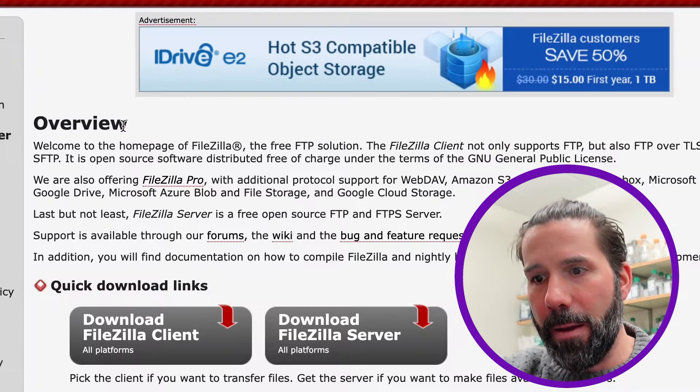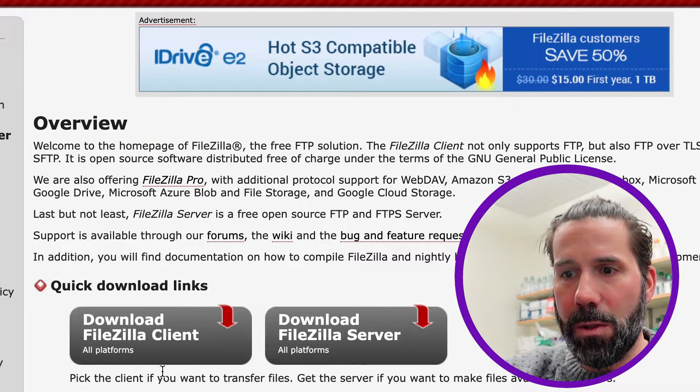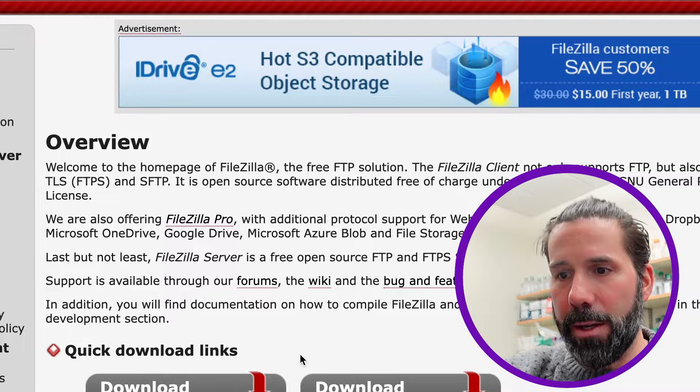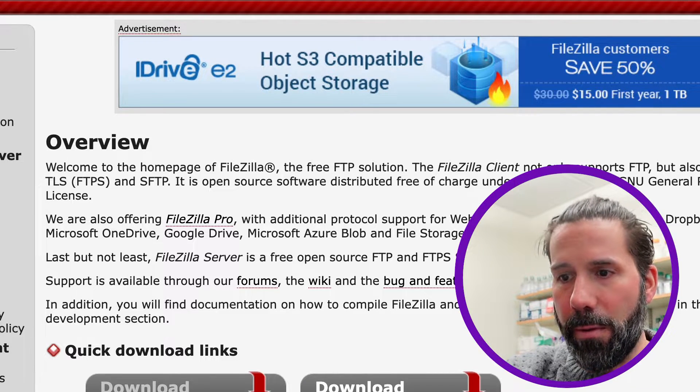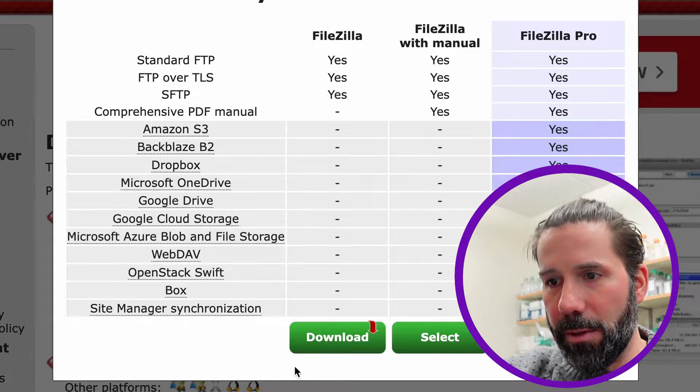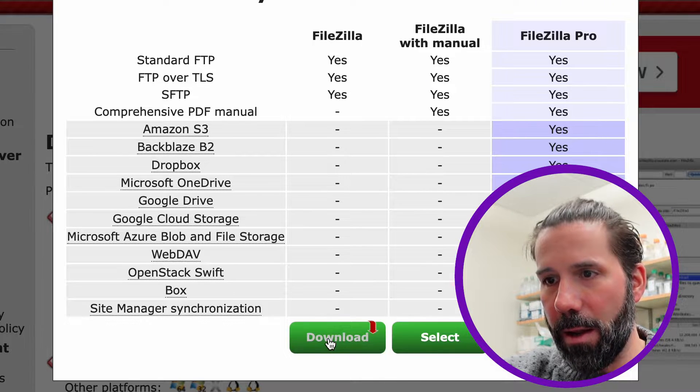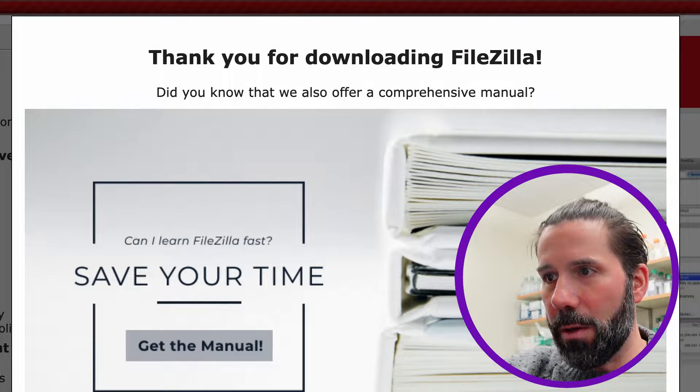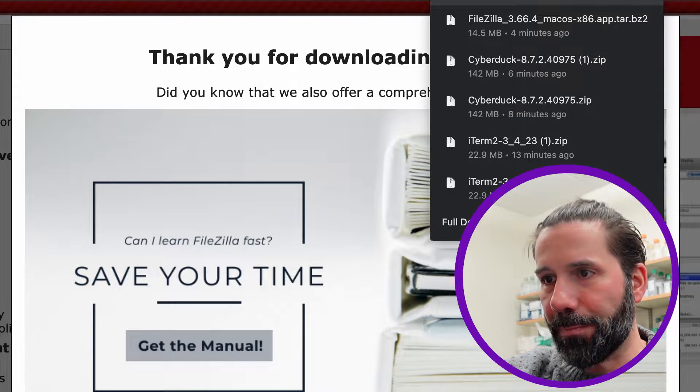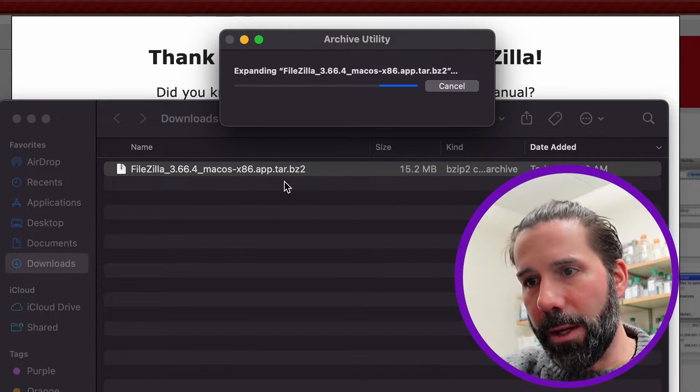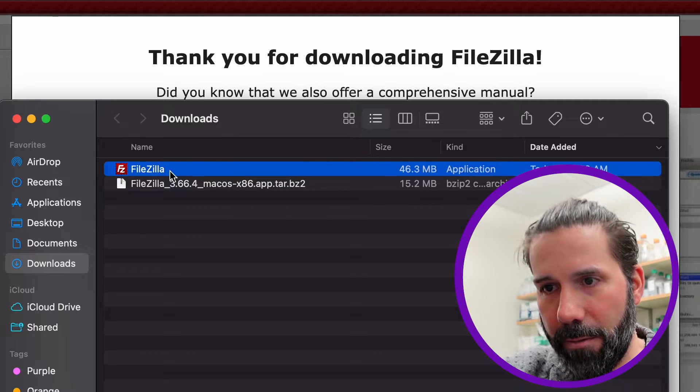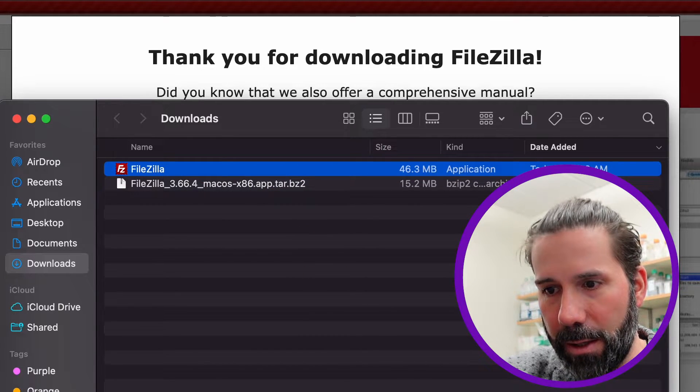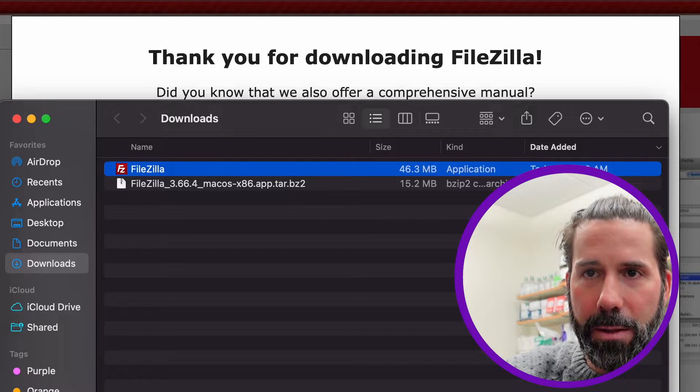Just type in FileZilla and we go here and we are going to use the client for a desktop, not for a server, that's a whole different ballgame. We're going to download the FileZilla client and download the free version, which is going to go into my Downloads folder and I can see it here. Just click on the tar file and now I have this icon which I'm going to drag to my desktop next to CyberDuck.